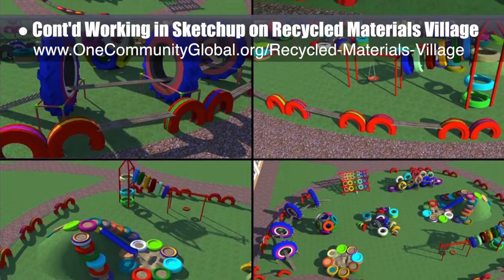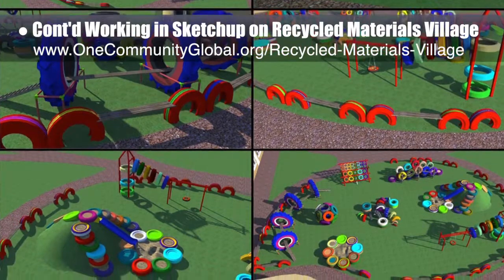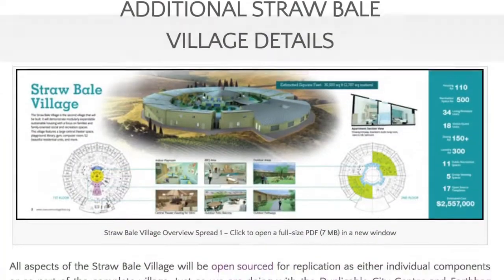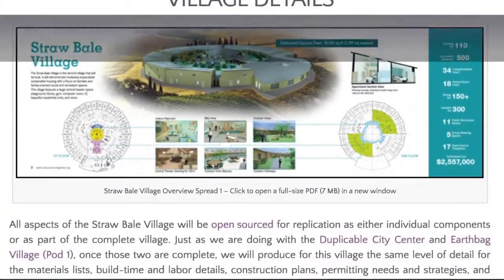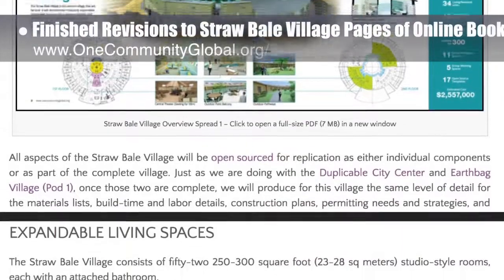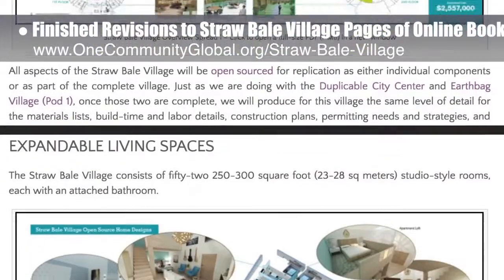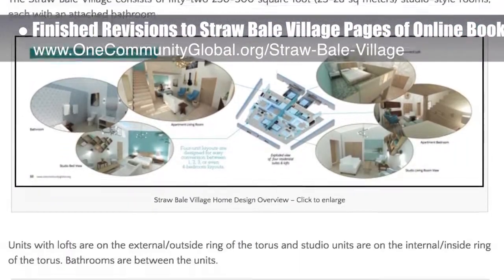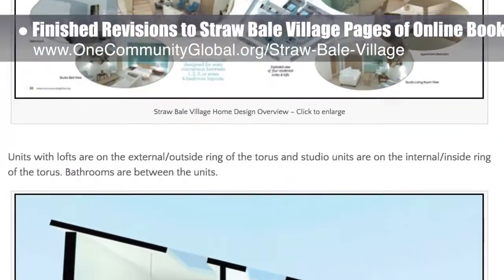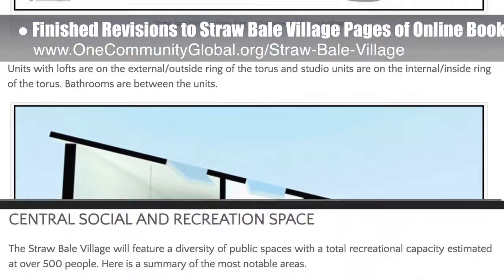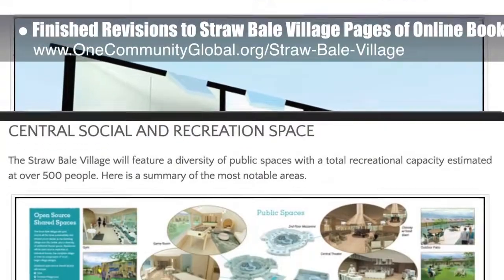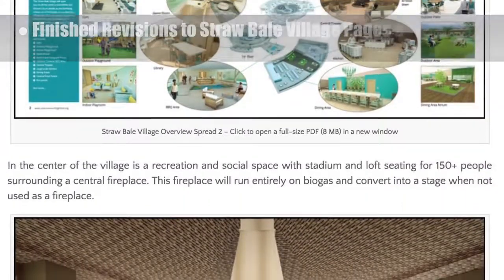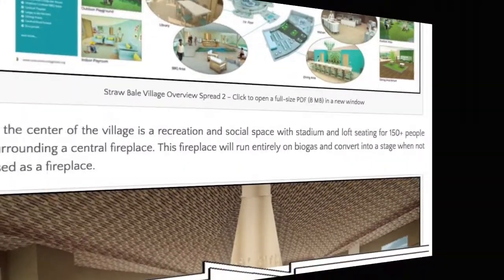This week we designed all the equipment for the kids' playground, as shown here. Additionally, the core team finished revisions to the straw bale village pages of the online book we are creating and added the finished pages to the website as click-to-enlarge images. You can see these new additions here.